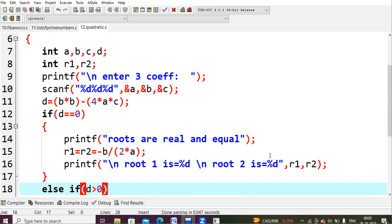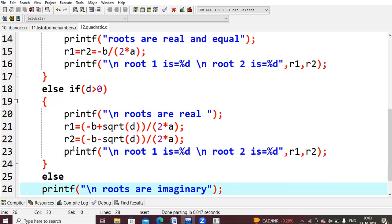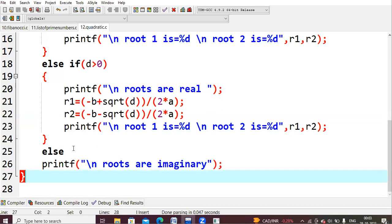In the else-if block, if d is greater than zero we print that roots are real. The formula gives root1 = (-b + sqrt(d)) / 2a and root2 = (-b - sqrt(d)) / 2a, where d is already b squared minus 4ac. If neither condition is true, the else branch tells us the roots are imaginary.